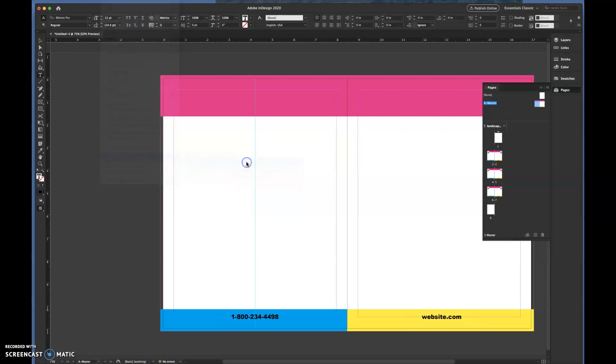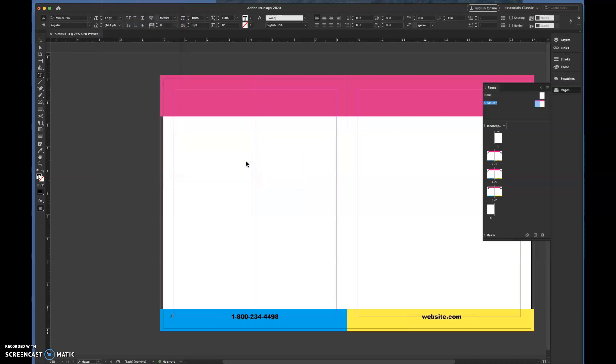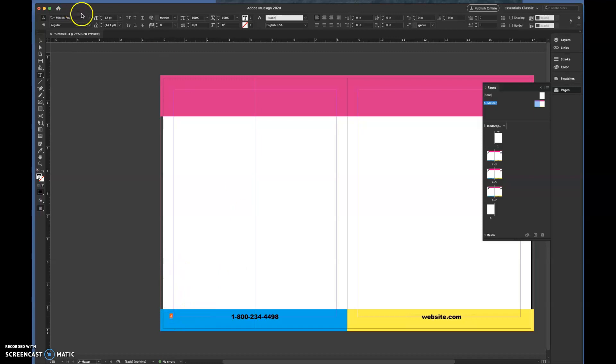Type, Insert Special Character, Markers, and Current Page Number. I'm going to click that. As soon as I click that, you'll see an A appear in the text box that you drew down on the corner. That's going to represent what your number is, what it looks like, and where it is.